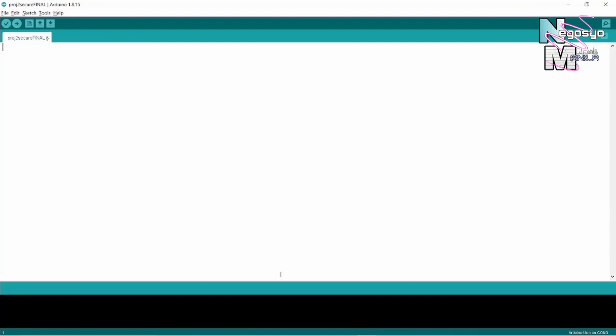After all the components have been connected, it's time to program the Arduino using the code in IDE. Now it's time to type in the code.